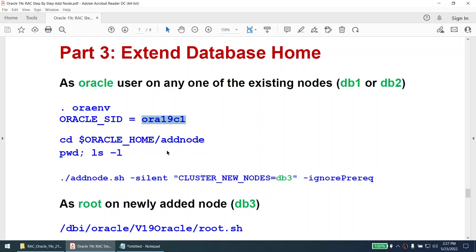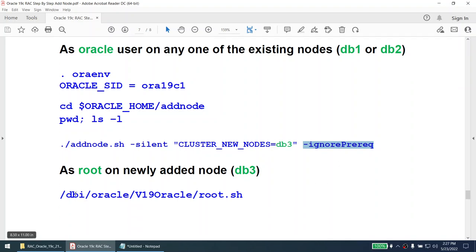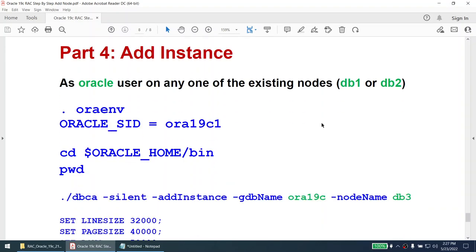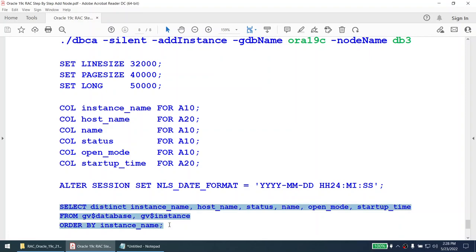Once the cluster home is extended, we extend the database home as the oracle user. We set the oracle environment to the running database, go to the oracle home's add_node directory, and run add_node.sh with the new node and ignore-prerequisites flag. Once that completes, we run root.sh from the oracle home as root. Finally, to add the instance we run: dbca -silent -addInstance, specifying the database name (aura19c) and the node.